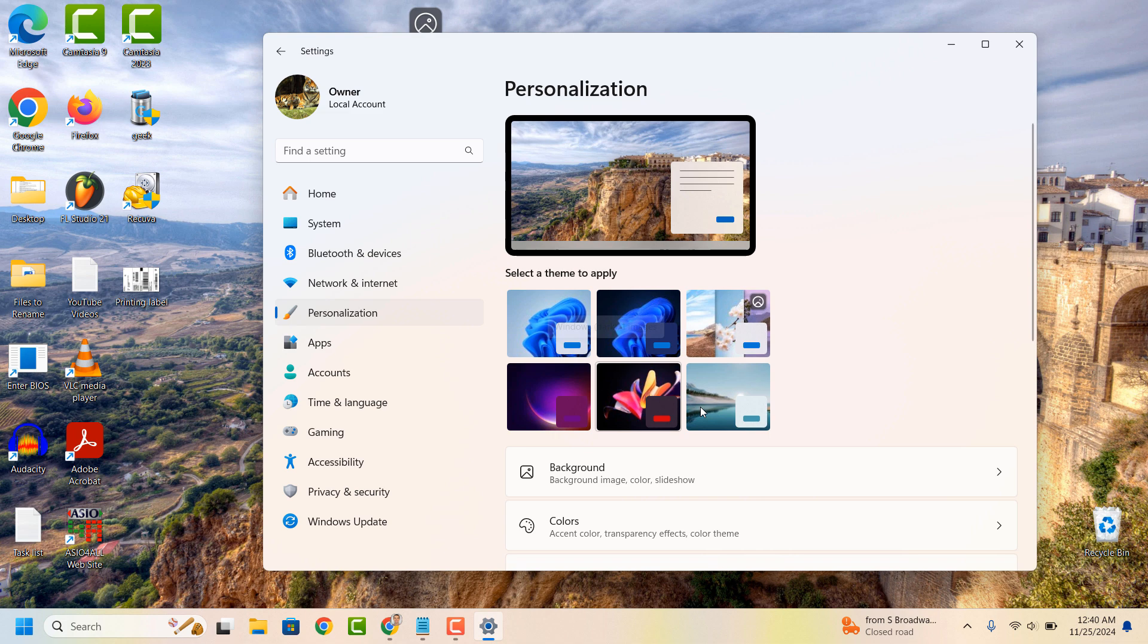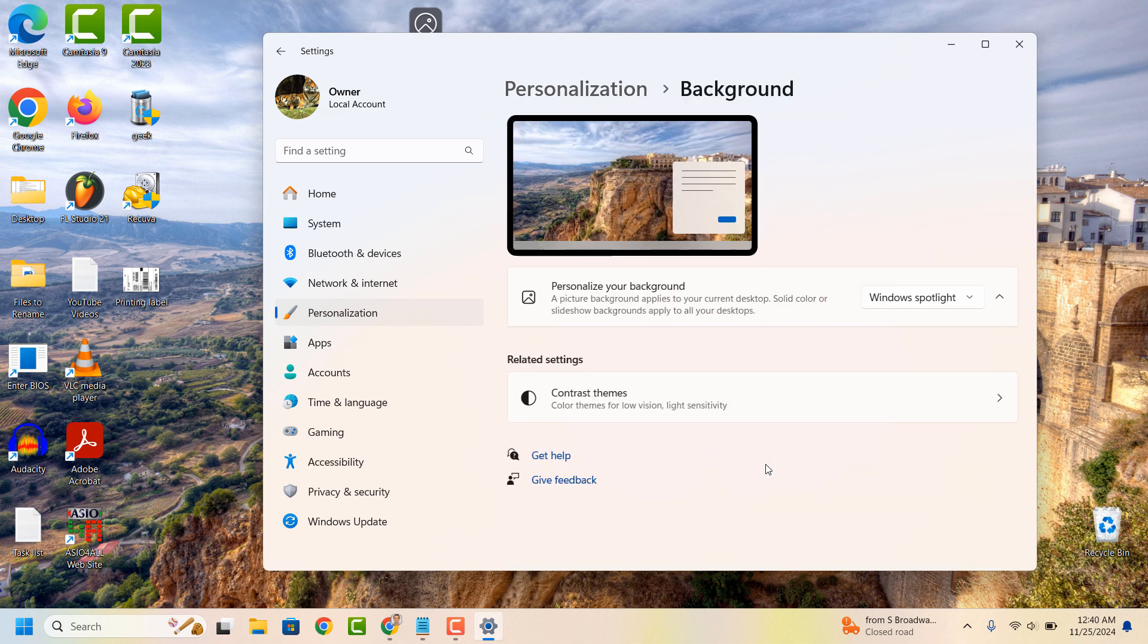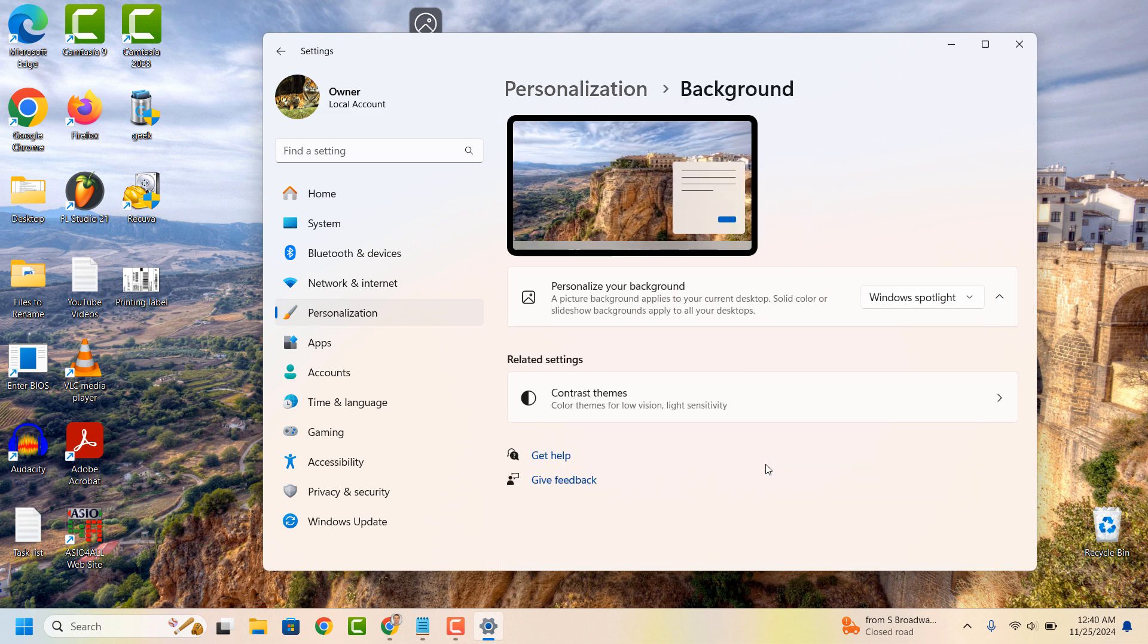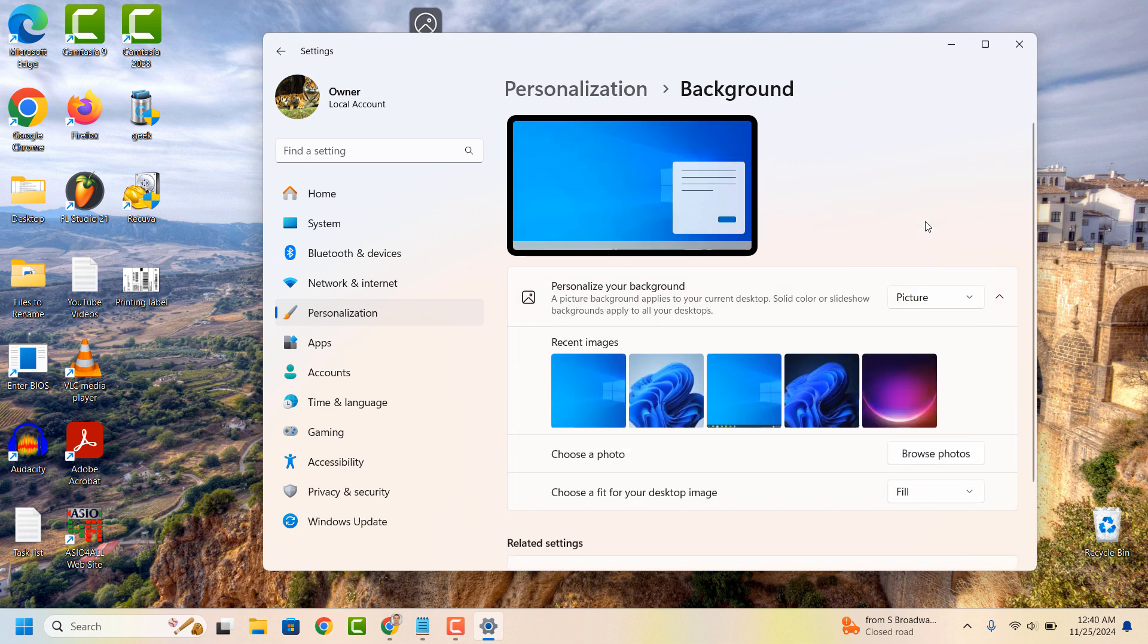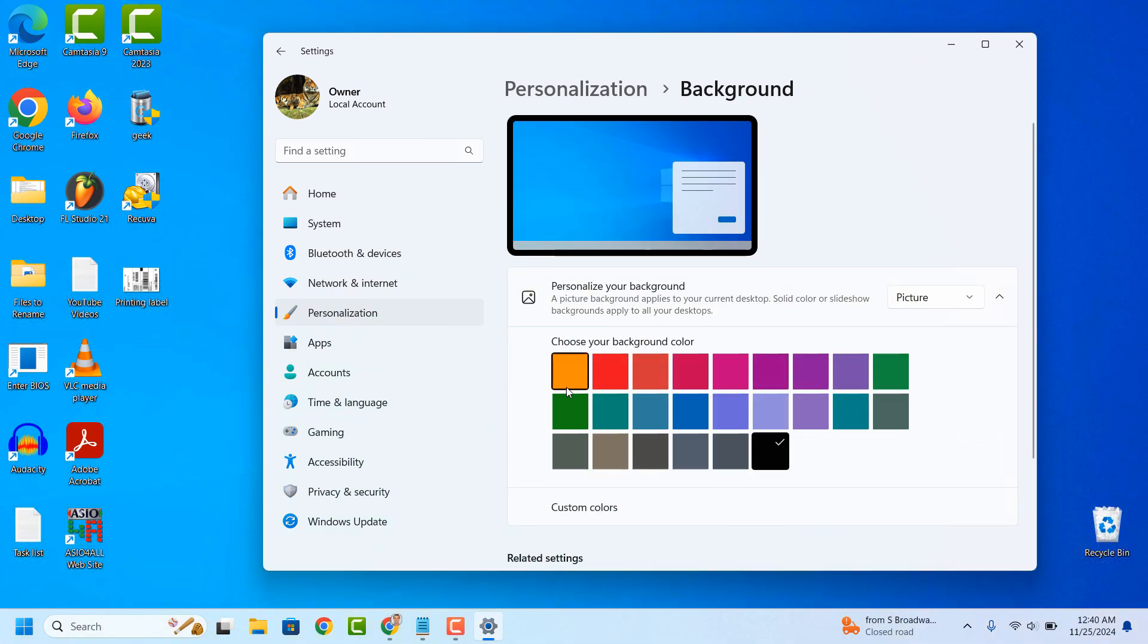Now click on the Background menu option. From this background page, click on the drop down field for Personalize Your Background and select any option other than the Windows Spotlight option. I'm going to select one of the images available from this selection.